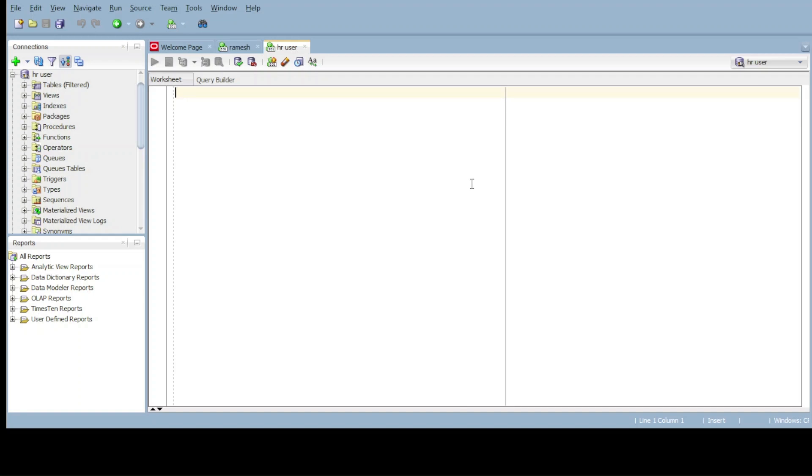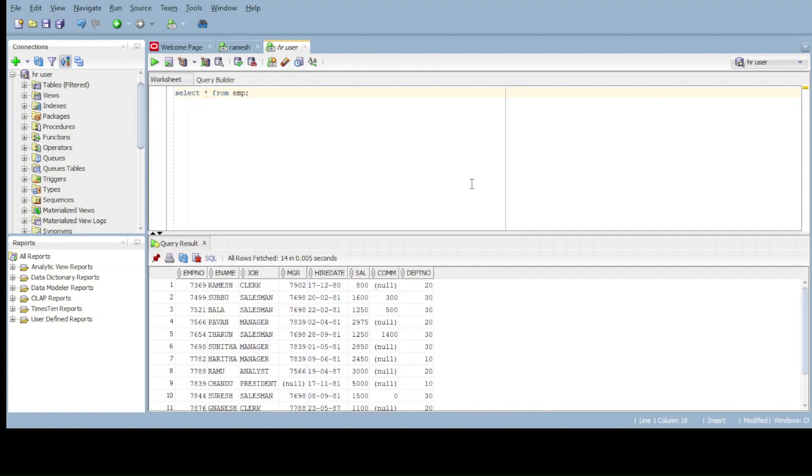How to display the employee's name and annual salary. I have a table called employee. Select star from EMP. I have this table. By using this table, we need to get the employee's name and annual salary of the employees.